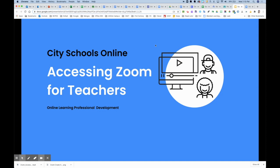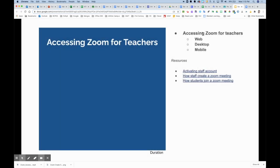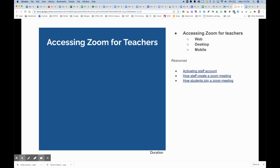Let's take a look at accessing Zoom for teachers. In this segment, we're going to cover how to access it through the web, through the desktop app, and on your mobile device. We'll also have these different how-to guides available on the training site, covering activating your staff account, how you create a Zoom meeting, and how students will join those Zoom meetings.